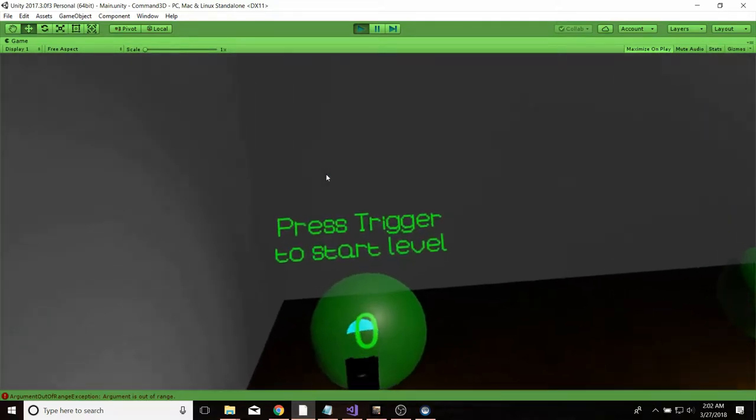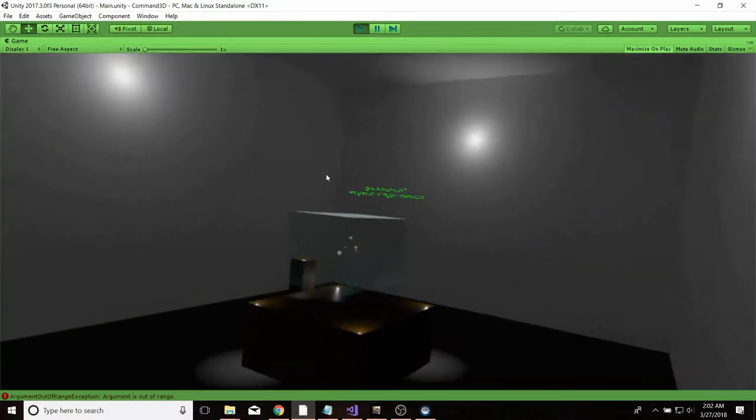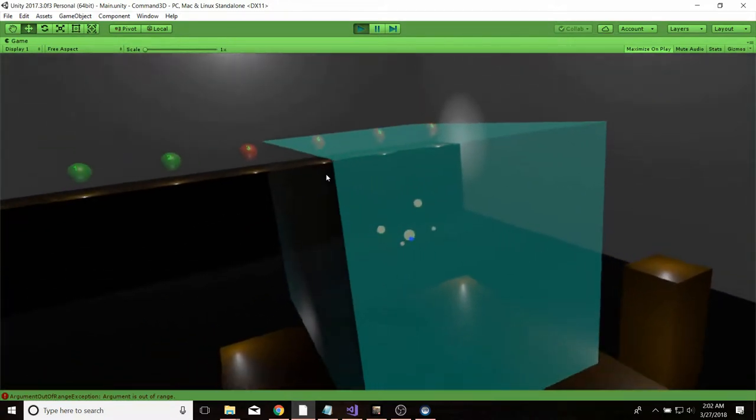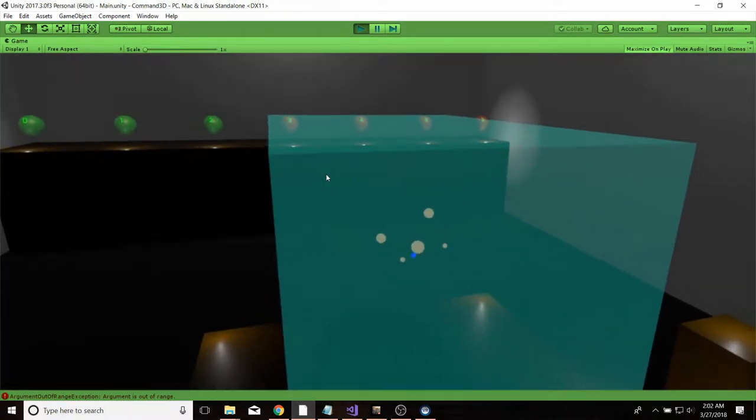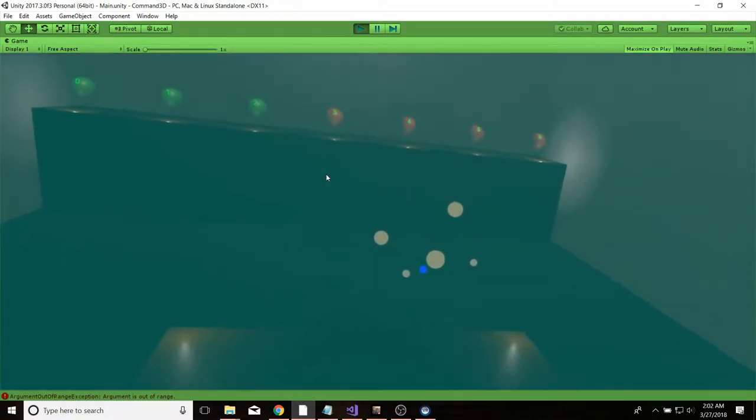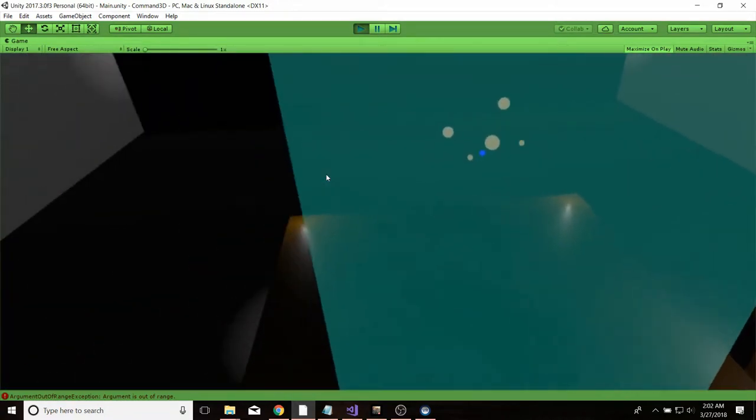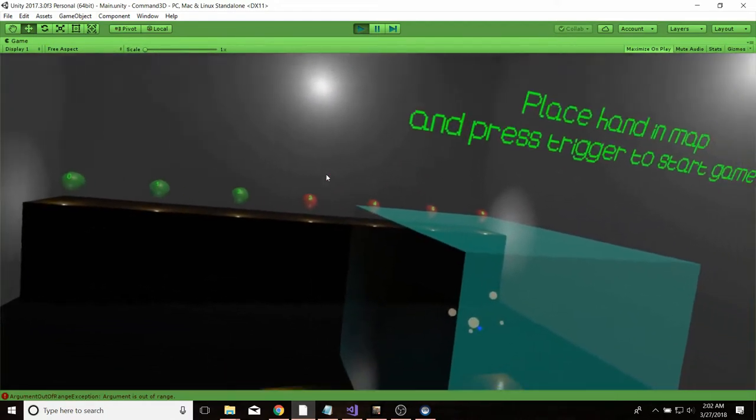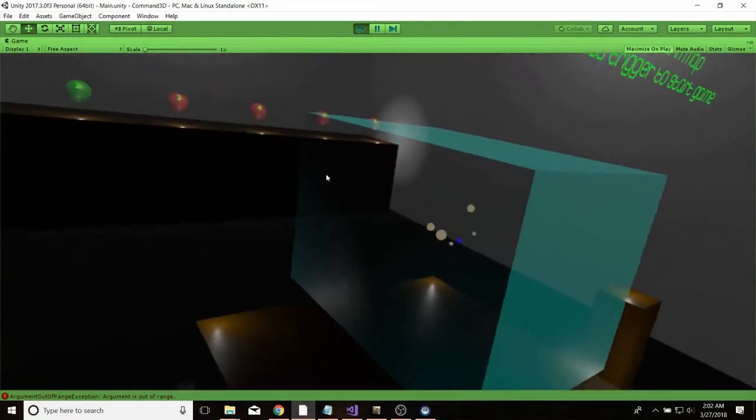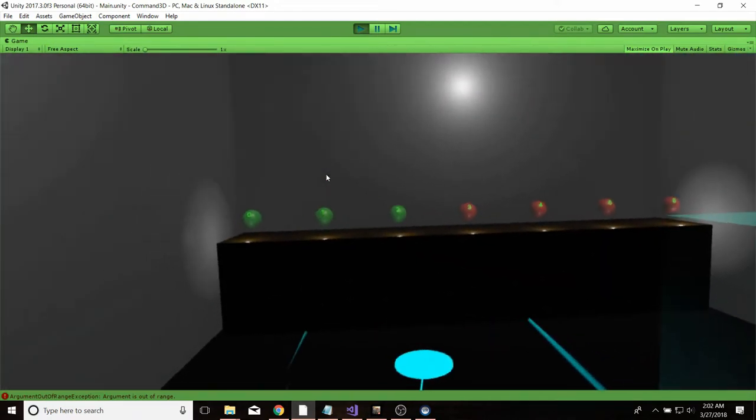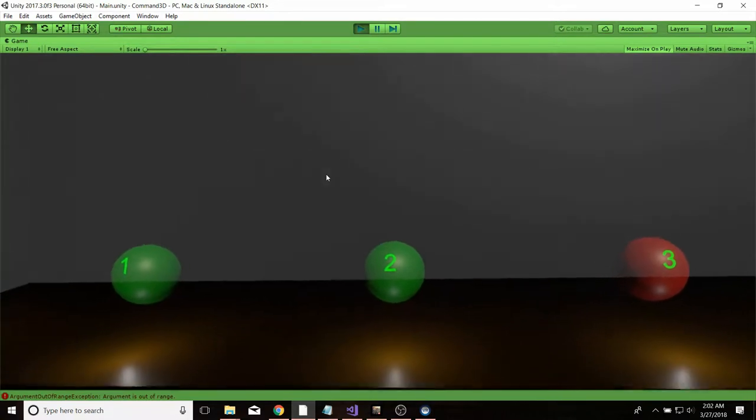If I go to my tutorial level, you can see that there's a different layout. The dimensions of the map are different, but it always fits on that table.